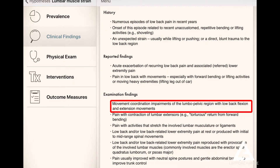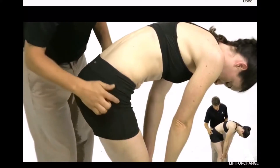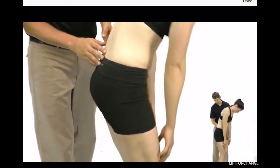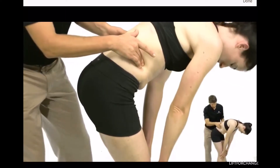It also shows exam findings, which is really cool because as a physical therapist, when someone comes into your clinic, these are the types of things they might present with. You have movement coordination impairments of the lumbopelvic region with low back flexion and extension movements — basically that they just move wrong from the lower back. And pain is usually improved with neutral spine postures and gentle abdominal bracing to improve trunk control, meaning if you keep your core braced and maintain a straight back instead of bending from the back, typically the pain goes down.